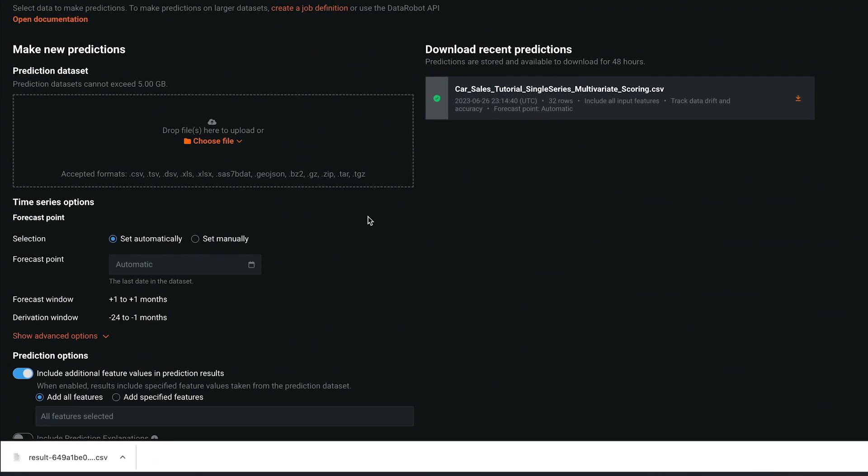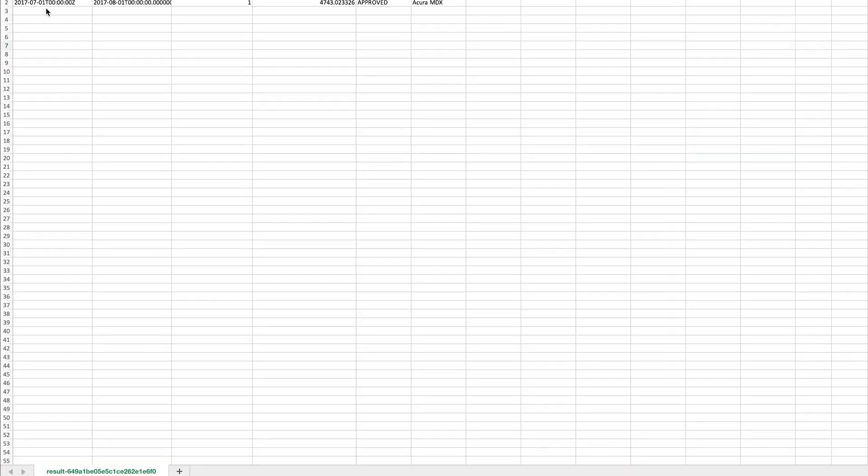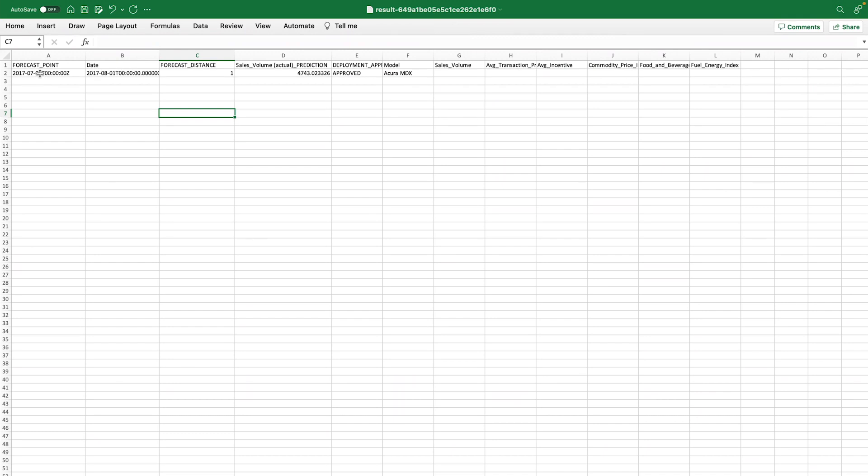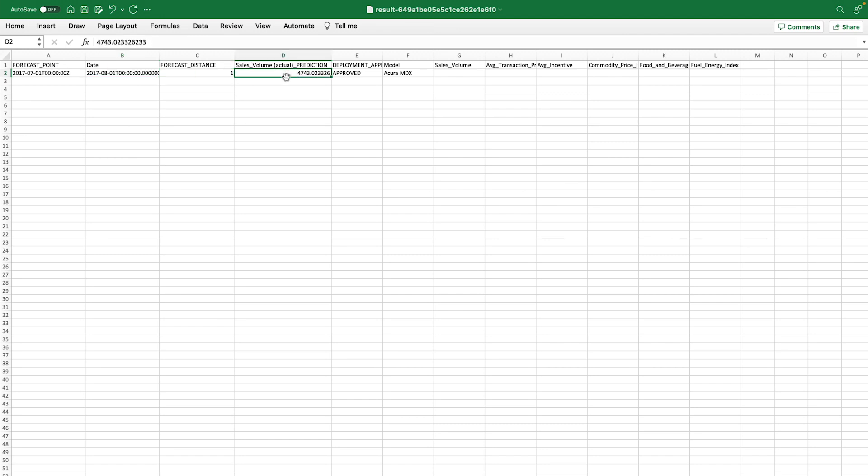Let's take a look at what we got. Here's what it looks like. The forecast point is July. The date being forecast is August. And this is the single value corresponding to the green cell we saw previously, which is the sales forecast for August.